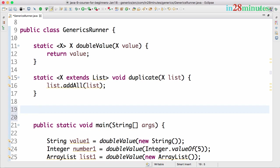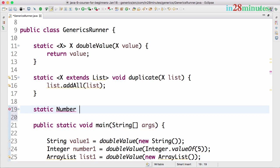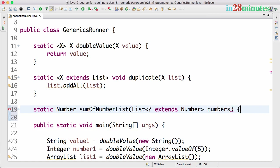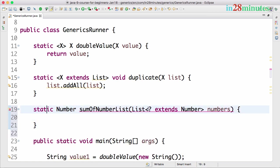Let's say I want to write a method which would be able to do the sum of any list of numbers. Let's create a static method that returns a number back — I'll call this sumOfNumberLists. I want to be able to accept any list that extends the Number class, so the parameter is List<? extends Number>, and I'll call it numbers. This question mark here is called a wildcard.